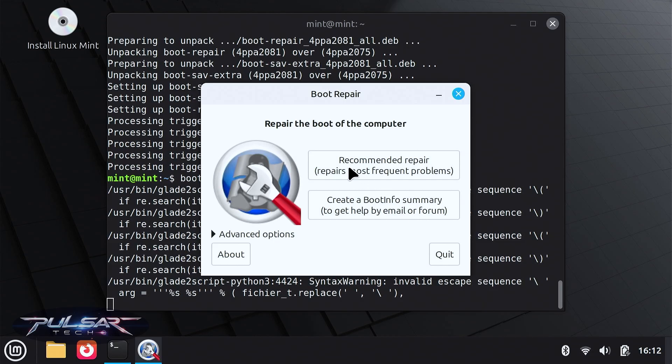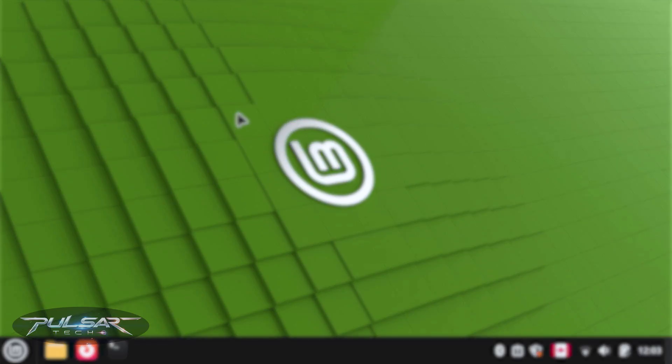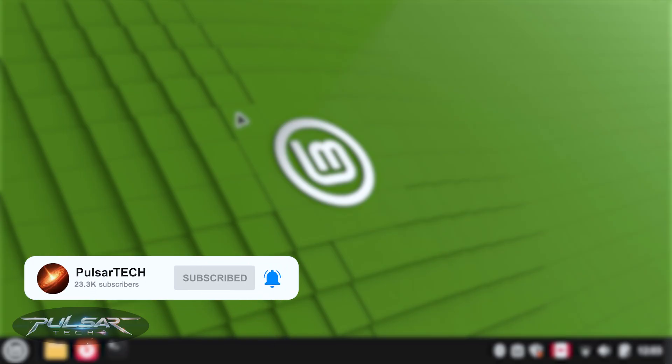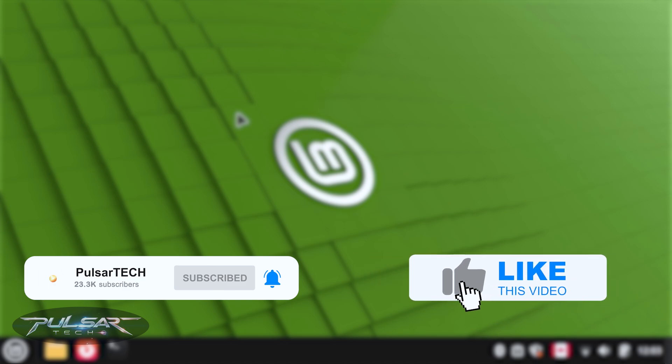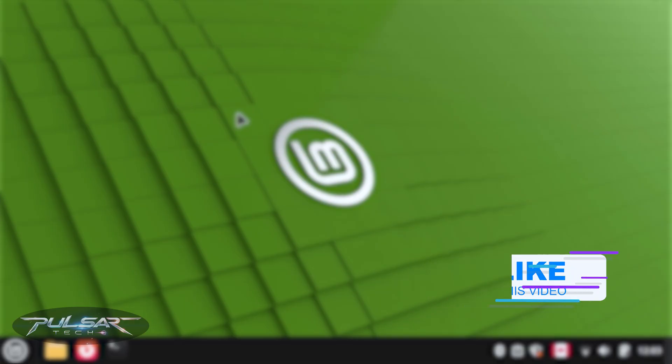So let's go ahead and start. But before we start, if you're first entering the channel, please take a second to click the subscribe button and hit the notification bell so you don't miss new videos. And if you like this video, please support with a like. I appreciate it very much. Let's get started.